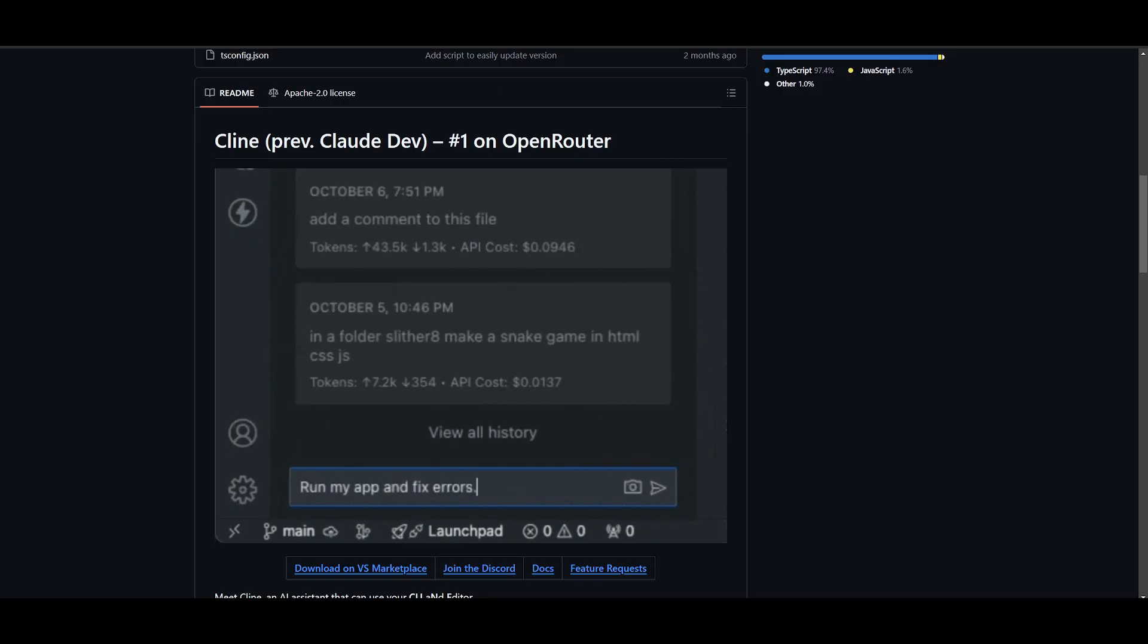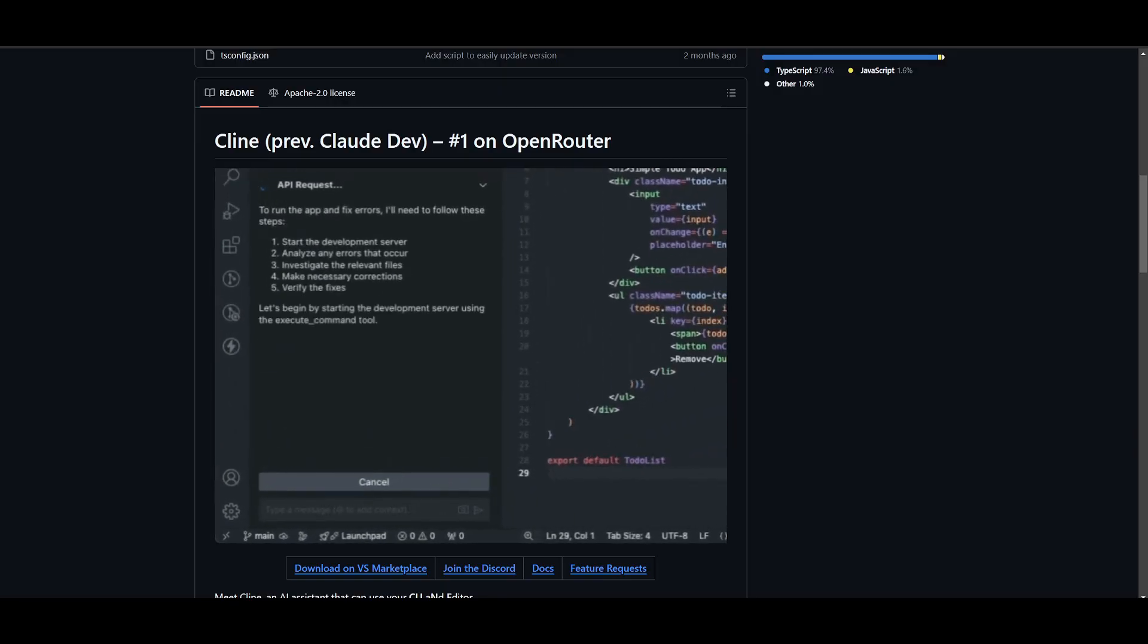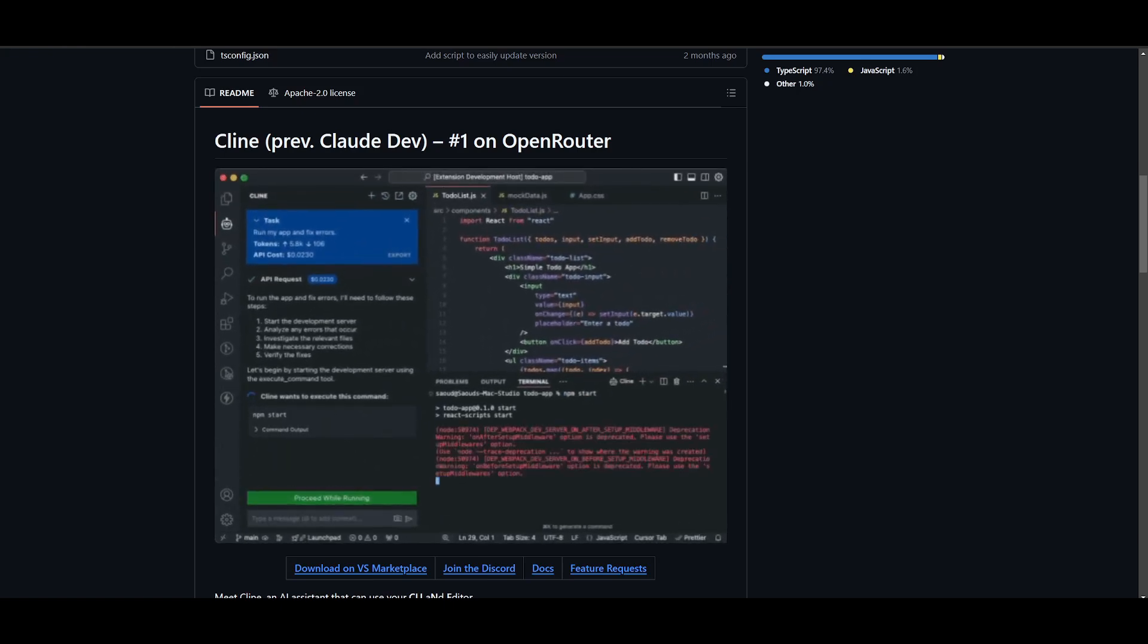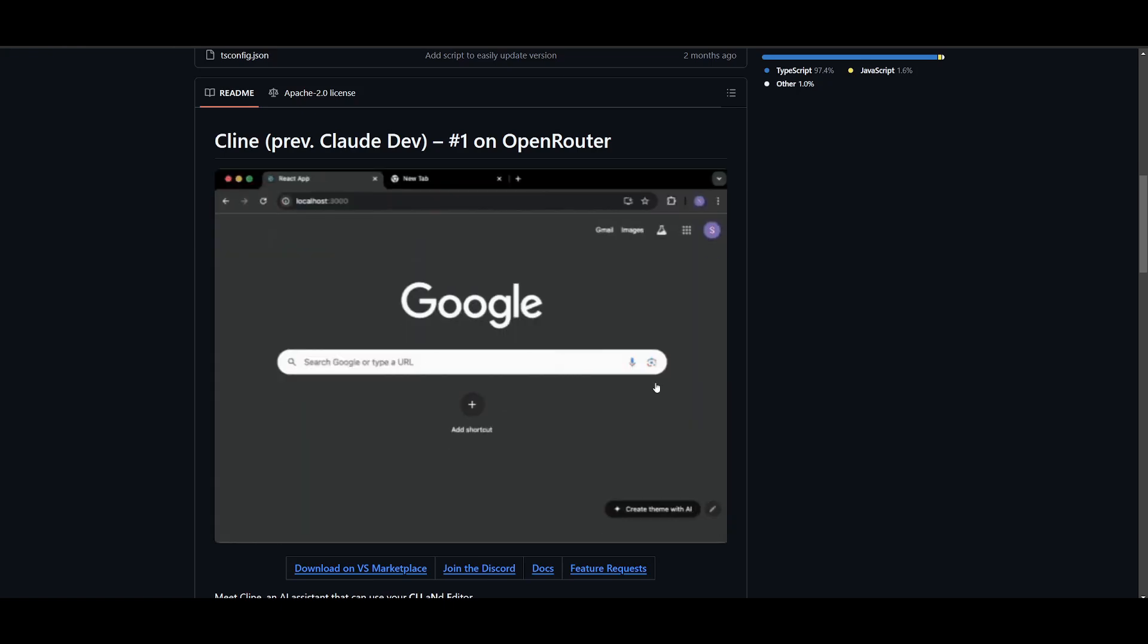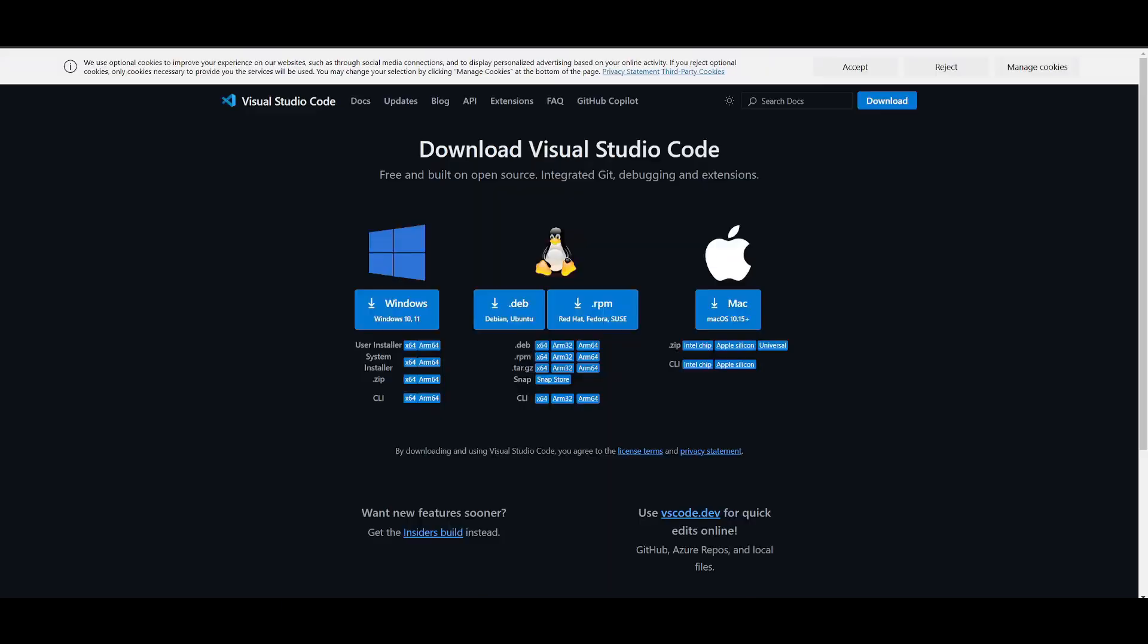So now that we have a general idea of what this update is truly about, let's take a look at how you can get started with it. For the people who do not have Klein, you can easily get started by installing the extension through VS Code. If you do not have VS Code, I'll leave a link in the description below.